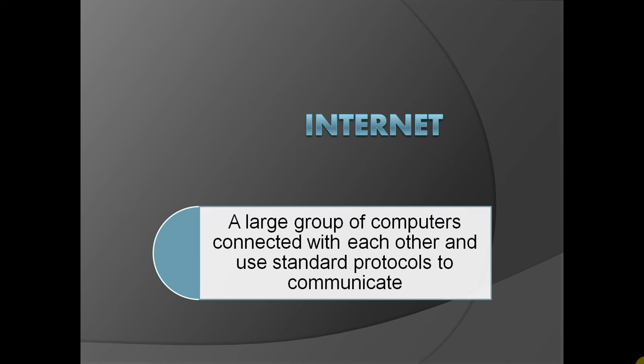You must know the communication is made over a standard protocol that is known as HTTP.